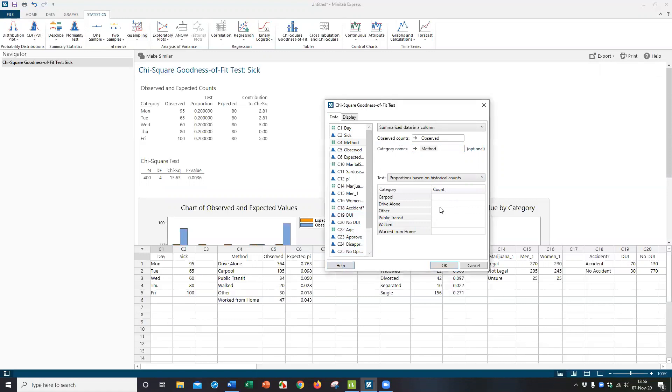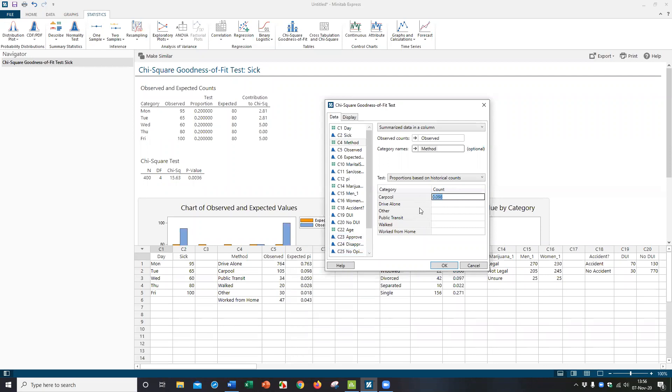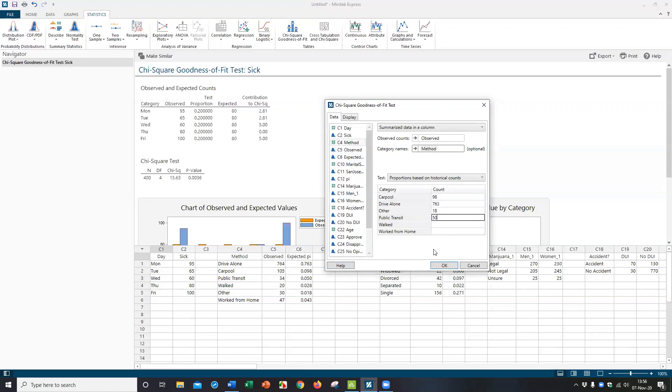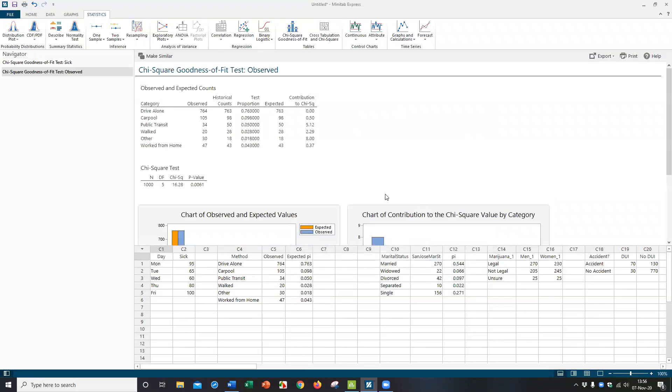So carpool is 0.098, right? I'm going to just match the columns as I see them. Drive alone is 0.763. Oh, it says enter. You got to put in whole integers. So I'm just going to put in 98. Drive alone, I'll just put 763. I'm just going to multiply these percentages times a thousand. So you really got to trick Minitab Express a little bit. Other is 18. Public transit is 50. I'm just multiplying these percentages times a thousand. Walked was 28. And worked from home is 43. And then when you click okay,